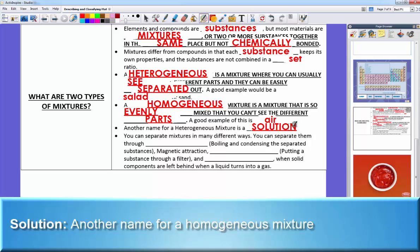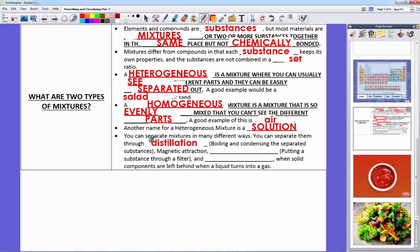You can separate mixtures in different ways. Distillation is when you boil something and condense the separated parts — like boiling seawater so the water evaporates and condenses, leaving only salt. Magnetic attraction lets you pull out magnetized pieces. Filtration — putting salt water through a fine filter — leaves salt behind with the water passing through. Or through evaporation: pour out seawater and let the water evaporate, leaving the salt behind.